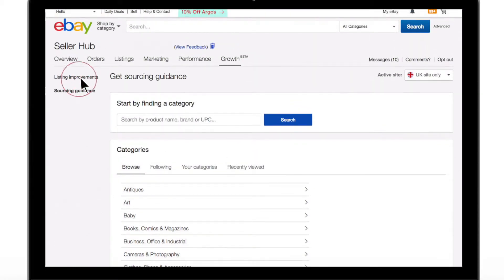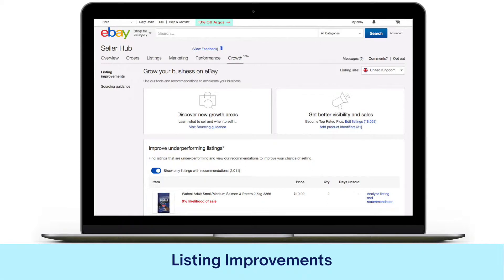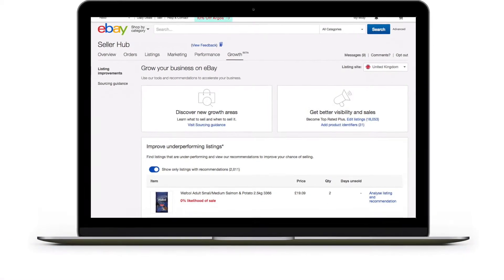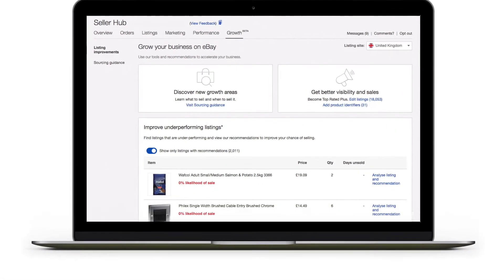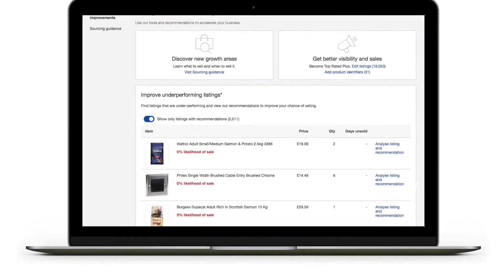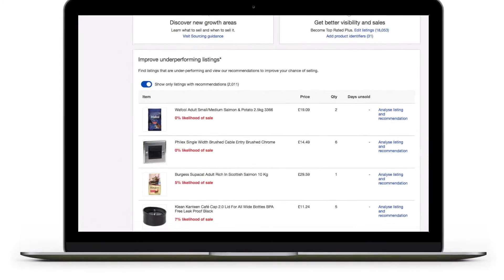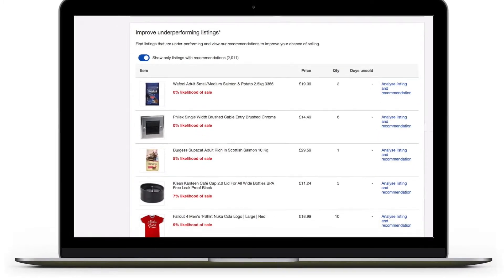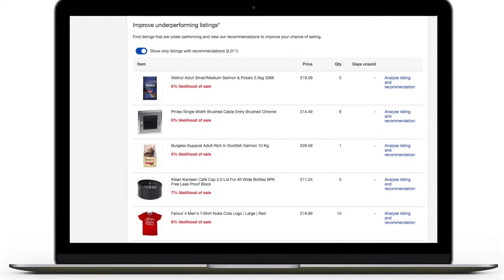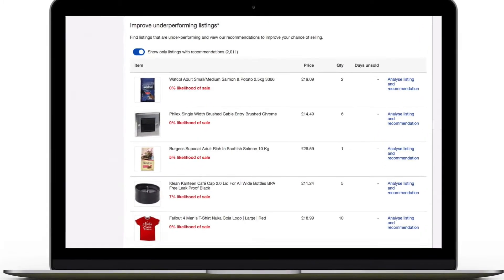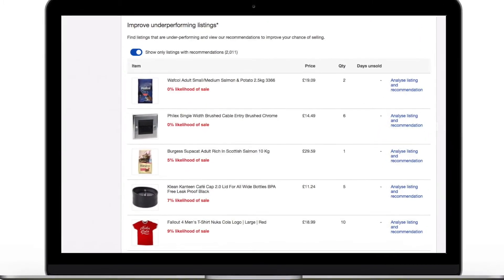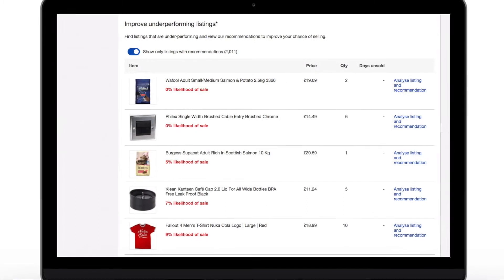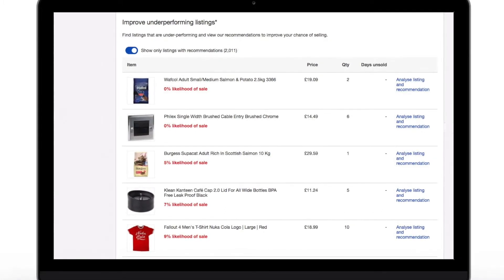Let's first have a closer look at the Listing Improvements section. This section gives you an overview of the competition you face on each of your listings. At the moment, only products with a unique product number are shown, such as those with an EAN number, for example.